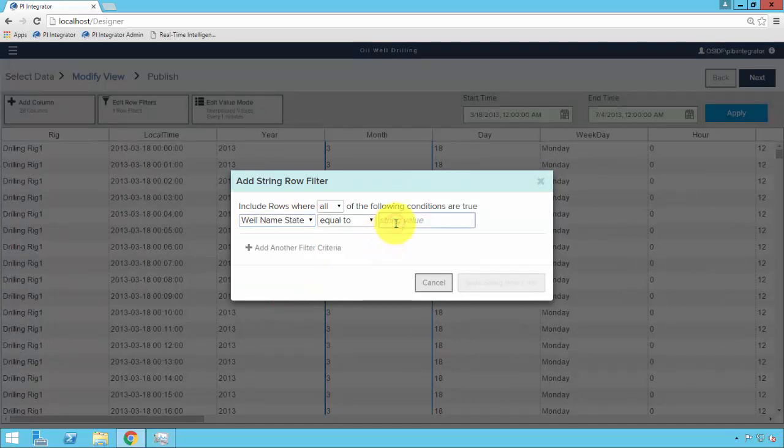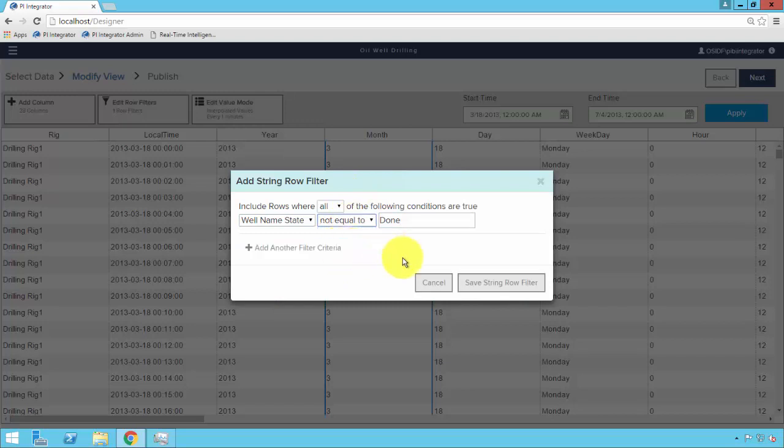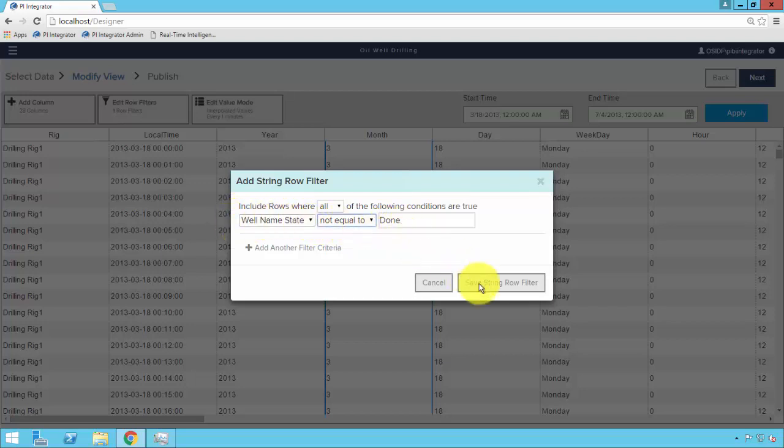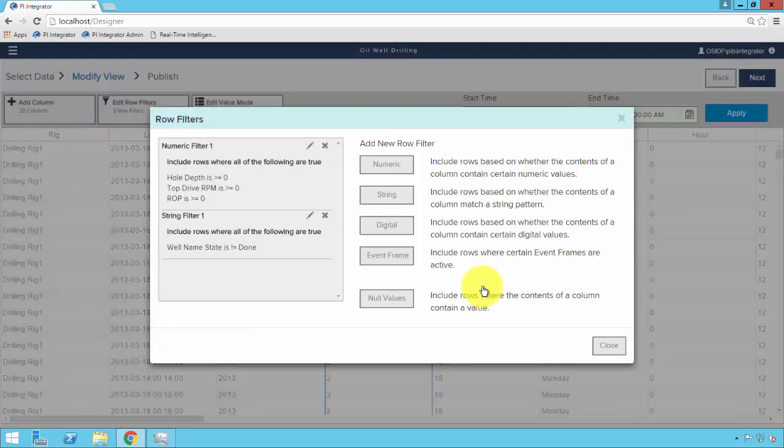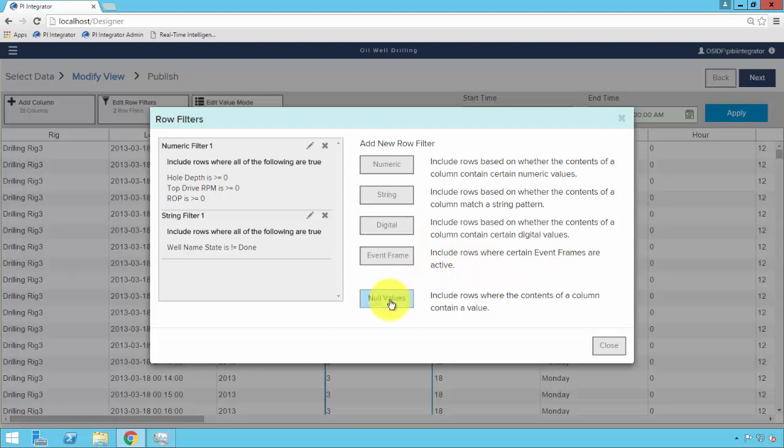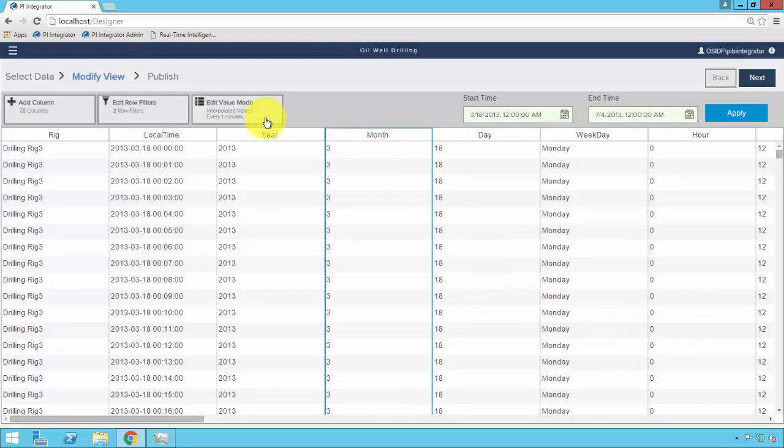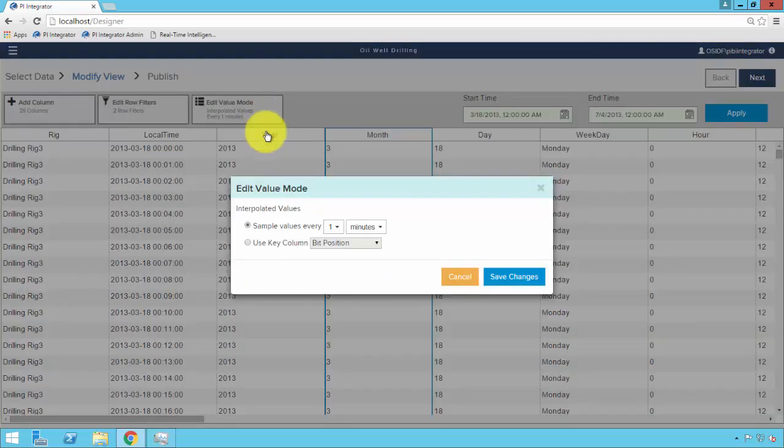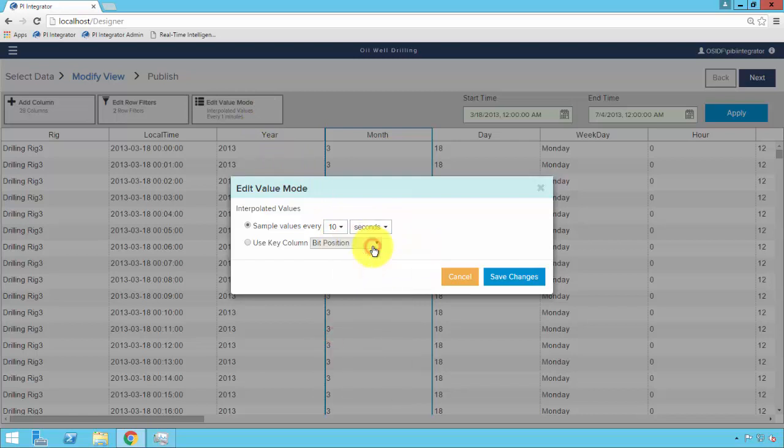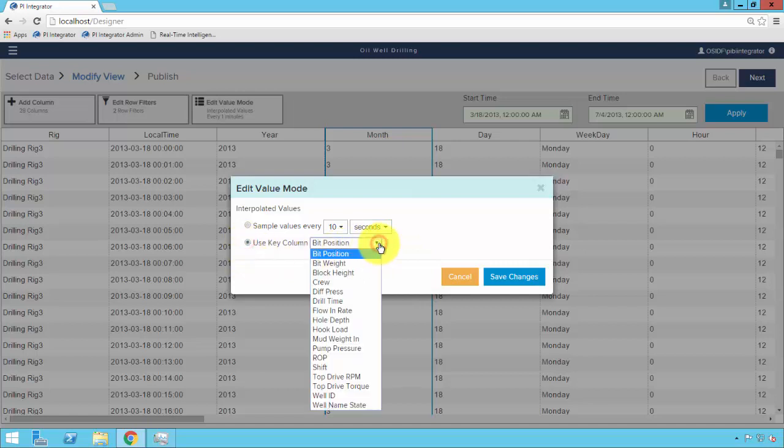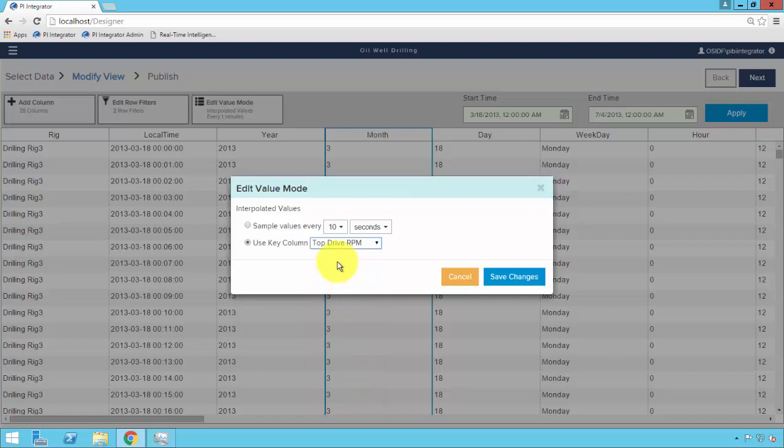Furthermore, we can create a string filter. We have an attribute called wellNameState. And the value of this attribute is the well ID when we're drilling, and it's a string done, D-O-N-E, when we're not. And we'd like to filter out the data when we're not actually operating. So we can create a simple rule, when the wellNameState does not equal to done, we would like those values. There's also digital filters, event frame filters, and null value filters that you can add easily to the dataset. We can go ahead and define the sample rate interval, which we can define any time period. We can go ahead and choose 10 seconds for now. If we wished, we could go against a non-fixed rate and choose a particular attribute and use the timestamps of that attribute to drive the timestamps in our overall dataset. But for now, we'll go ahead with a clean 10-second sample rate.